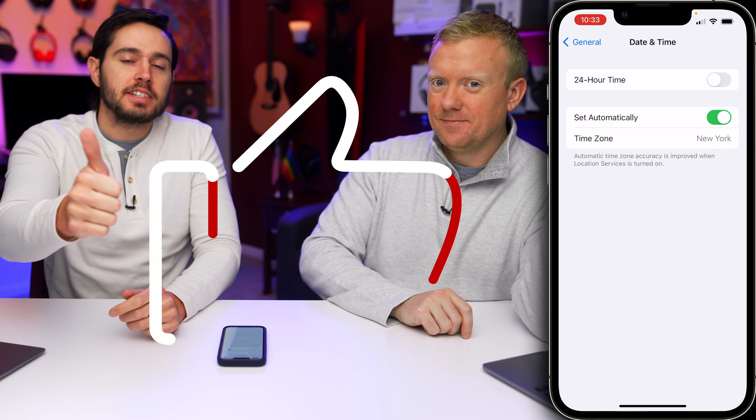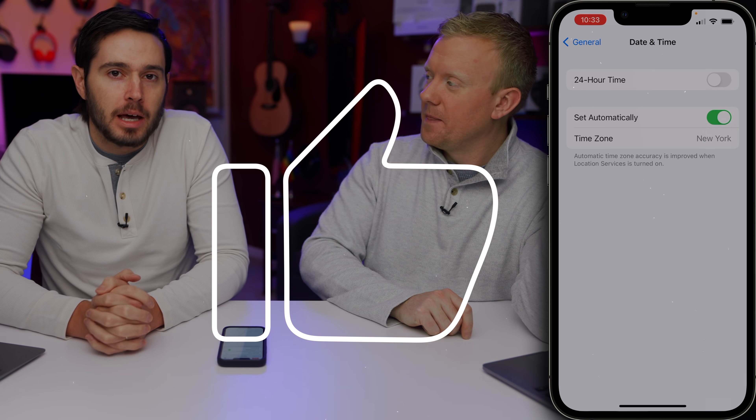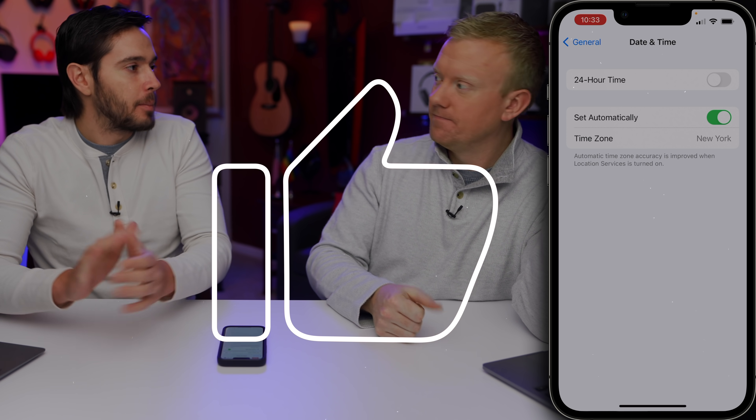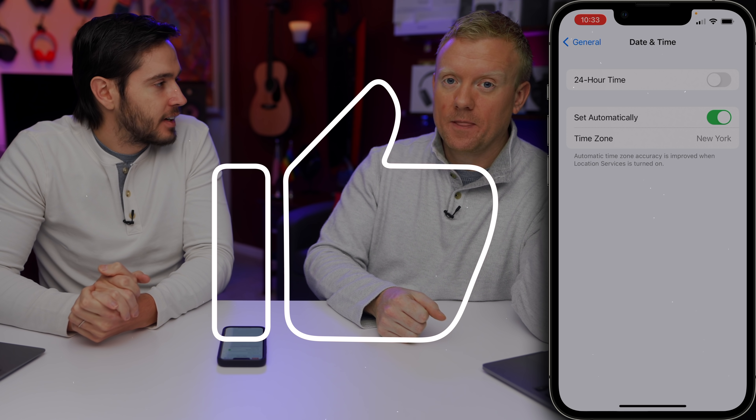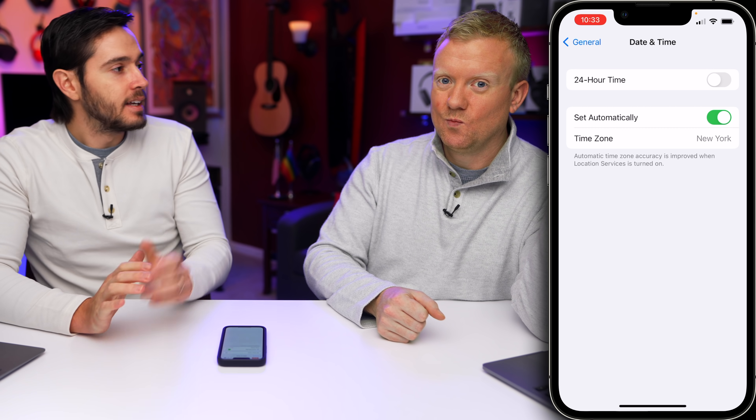If you like that tip, please give this video a thumbs up. It really helps us out. A small act of kindness goes a long way.